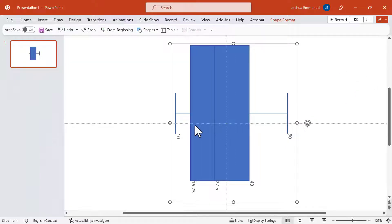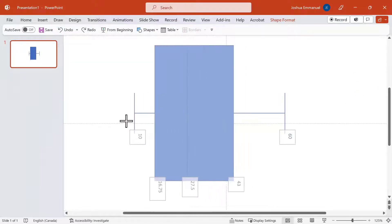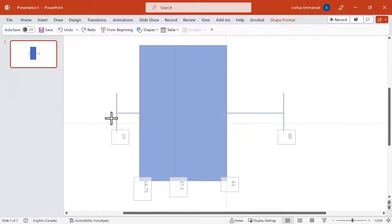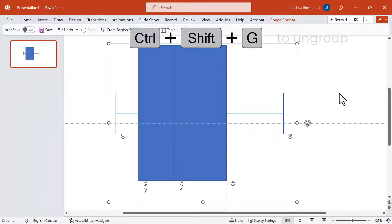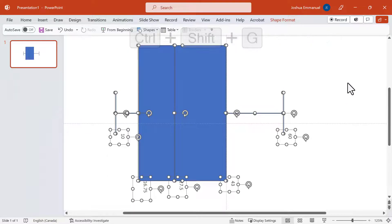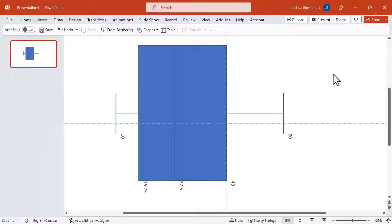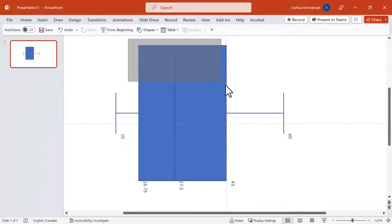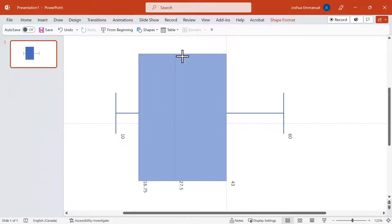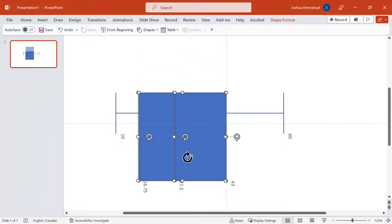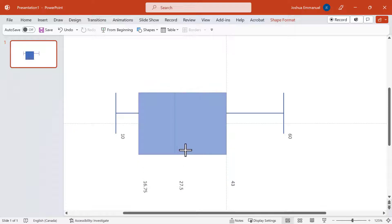Next, I'm going to drag to the left here to stretch it out. I'm going to press Ctrl-Shift-G to ungroup it. I'm going to select the box. To make it smaller, I'll drag the edge down from the top and drag it up from the bottom as well.